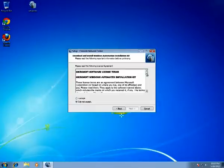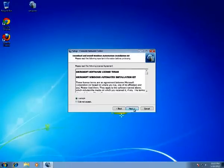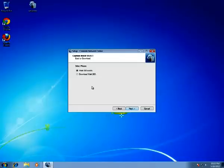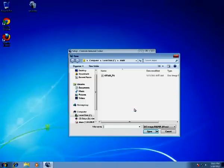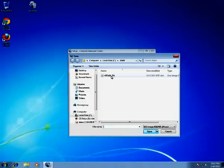Here is the License Agreement for Microsoft Software for Windows Automated Installation Kit — let's accept it and click Next again. If we don't have the Windows Automated Installation Kit already downloaded, we have to select Download and it would be downloaded, it's about 2 GB. But I have one, so I select Exists — here it is — and click Open.